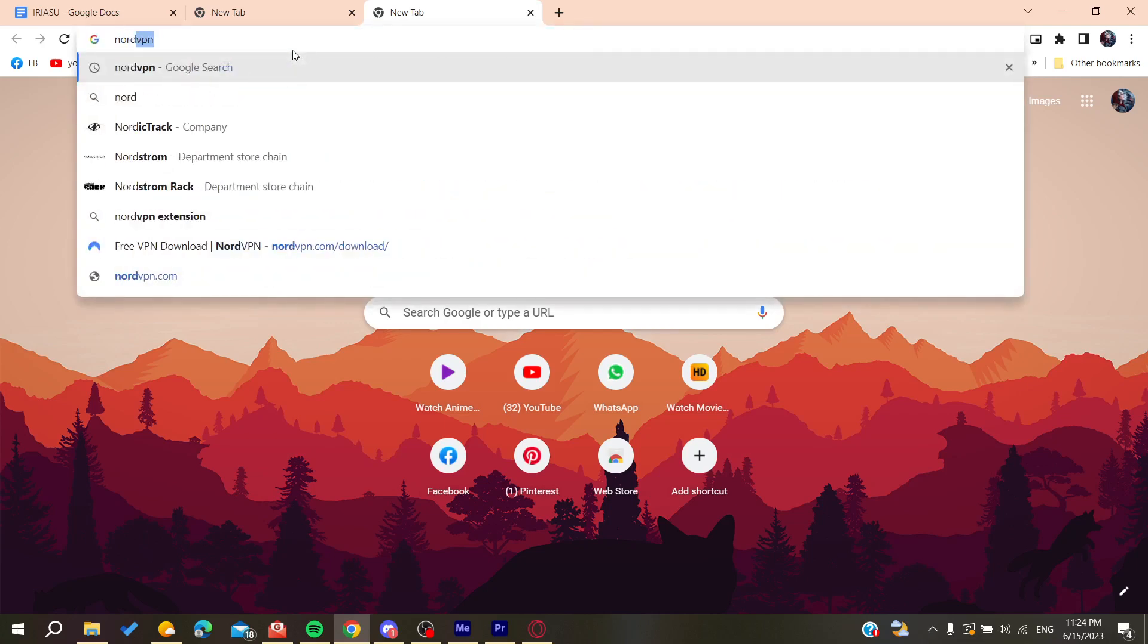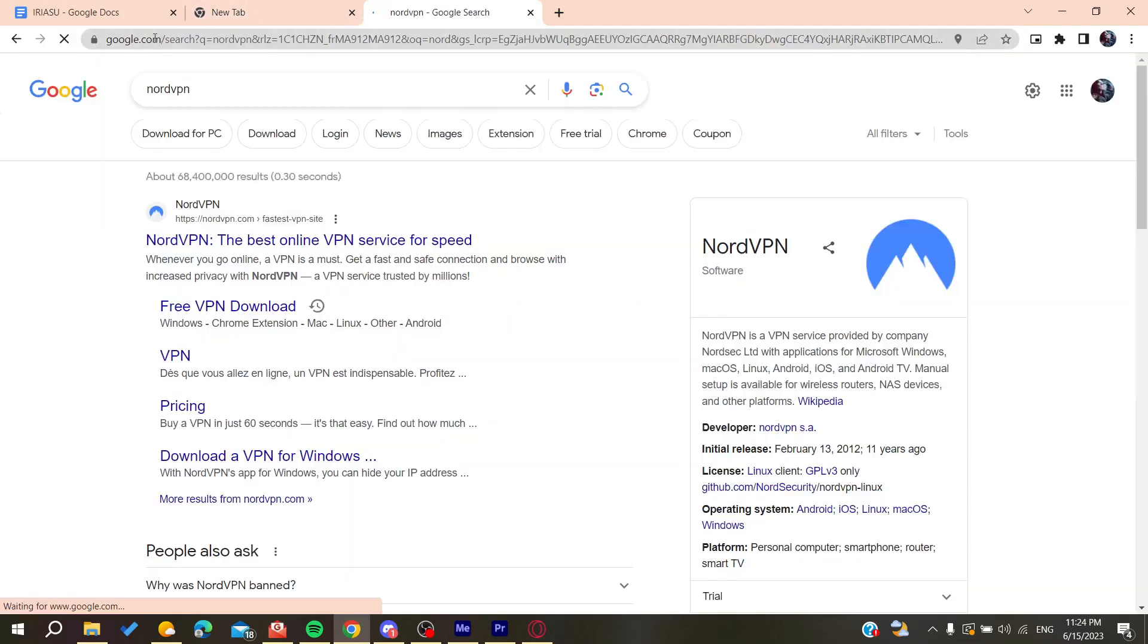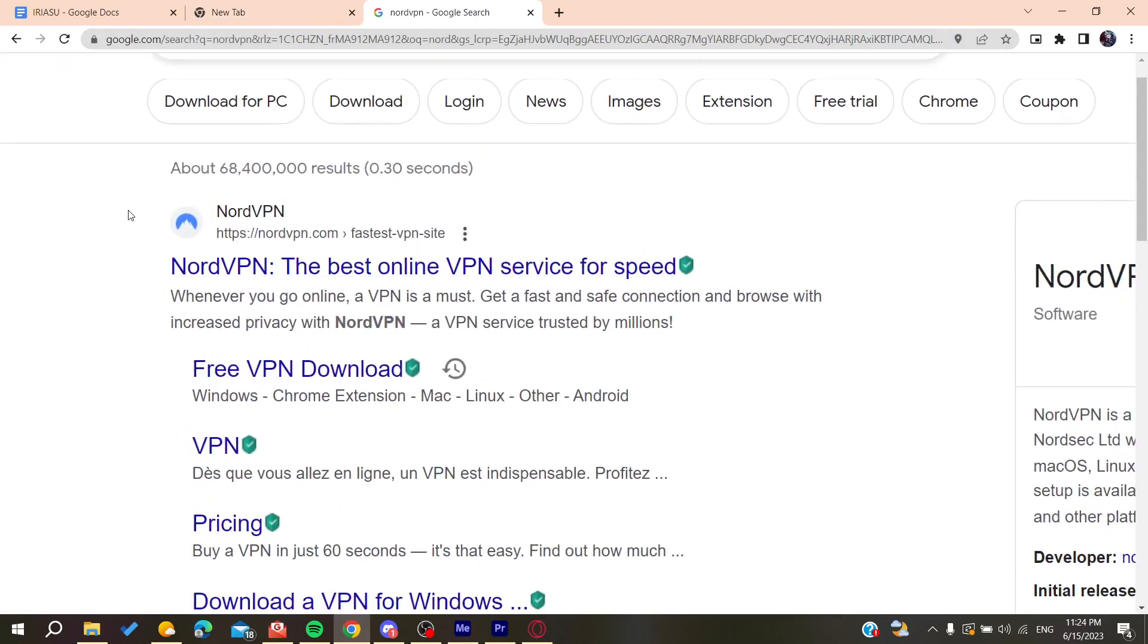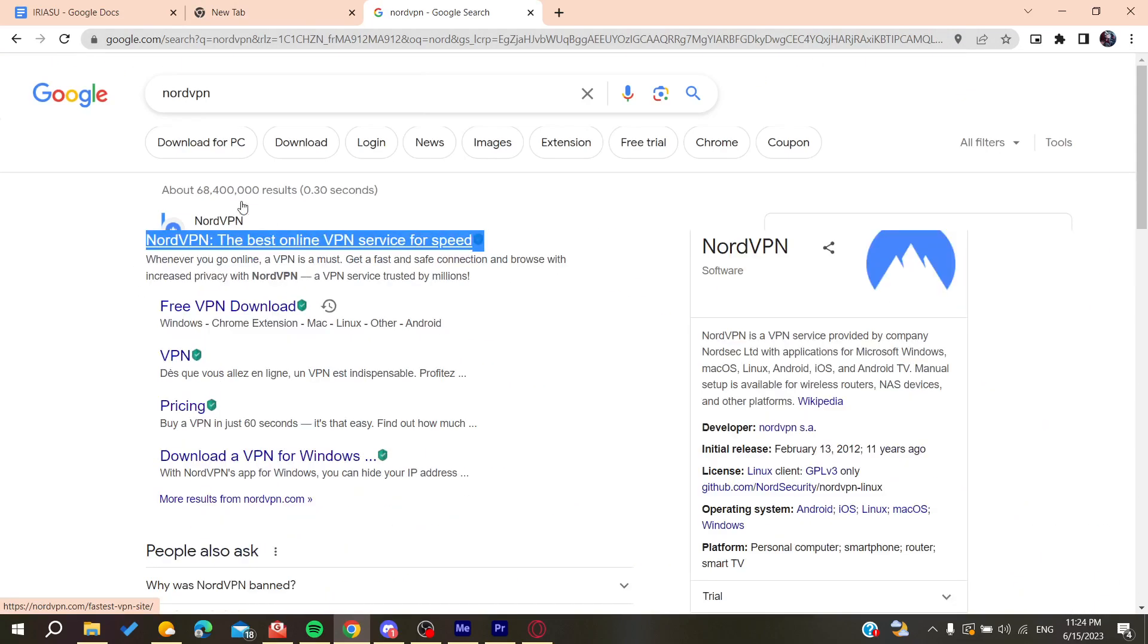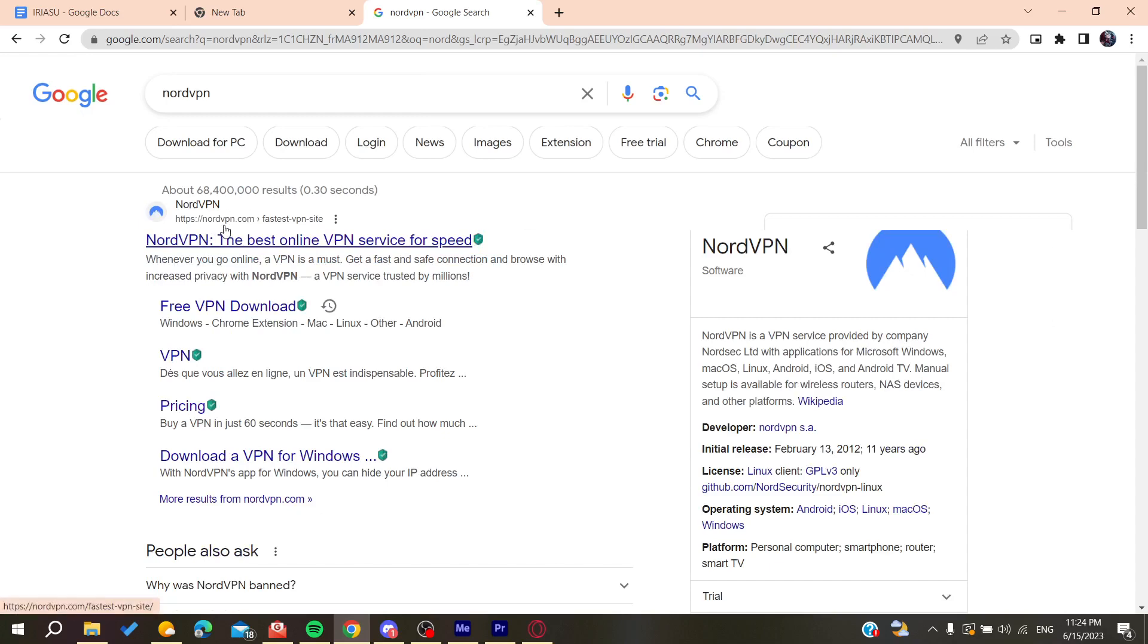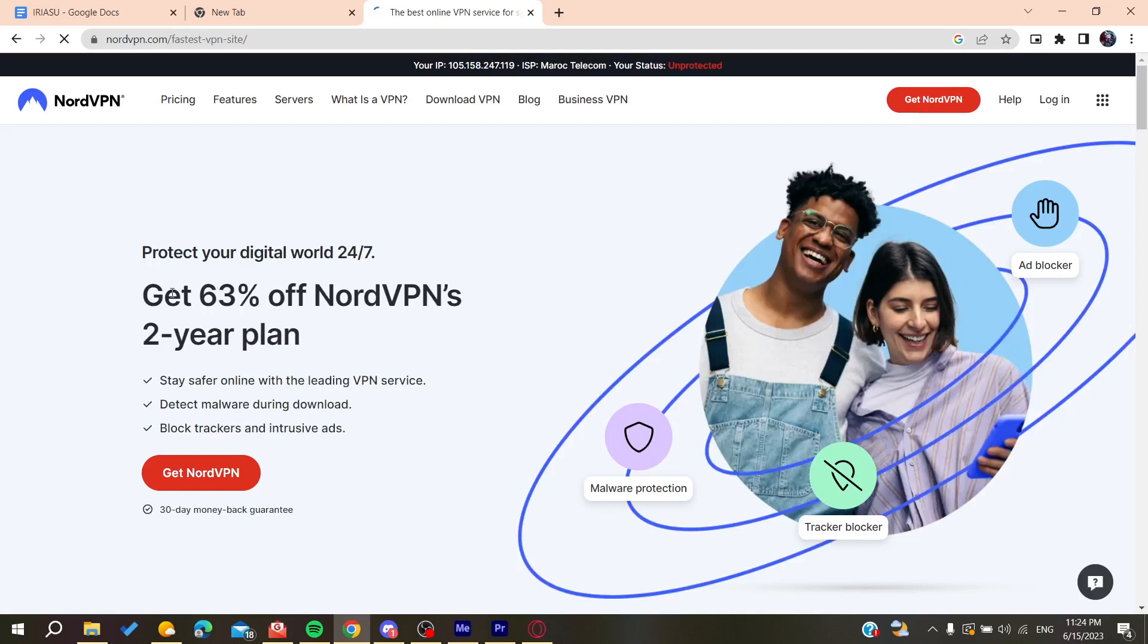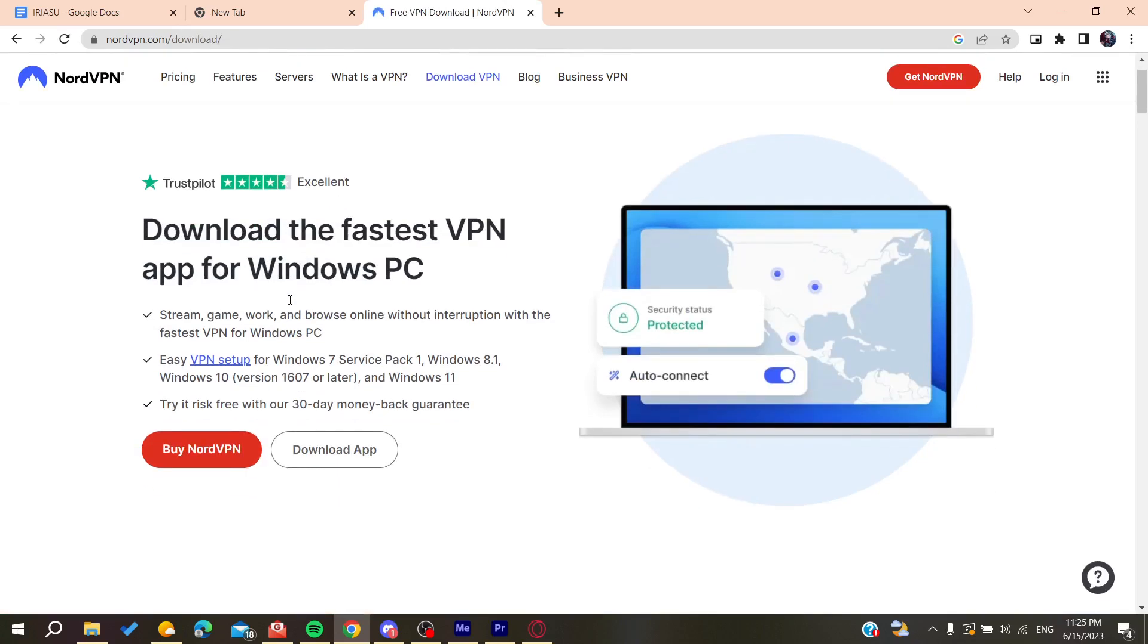Then we will need to click on the first link and it will take us to nordvpn.com. You can click on the free download. After that we need to click on the download VPN and then click on the download app.